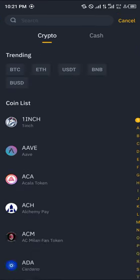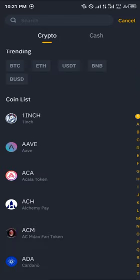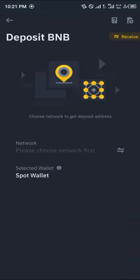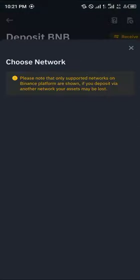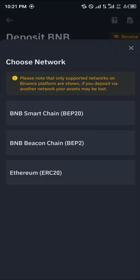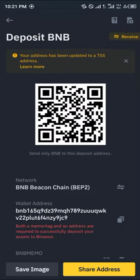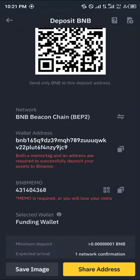Either search for BNB or scroll until you find it. Once you've found it, select BNB and then select the network you wish to receive in. For this video we're using the BNB Beacon Chain, which is BEP2. Click on BEP2 and then click OK.